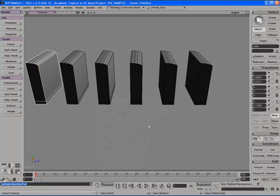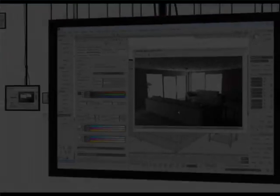So those are some of the tools for duplicating objects in XSI. And some of the different methods we can duplicate with transforms without transforms. As well as making clones in XSI. Which can be extremely useful for any number of different situations and circumstances. Thank you.